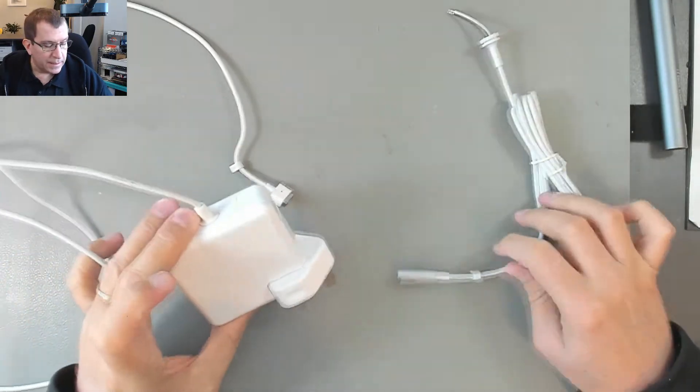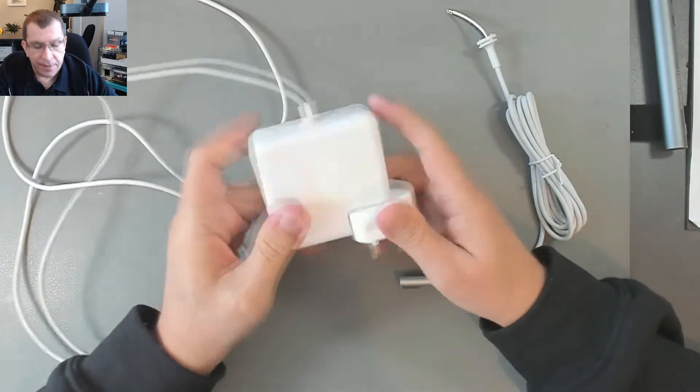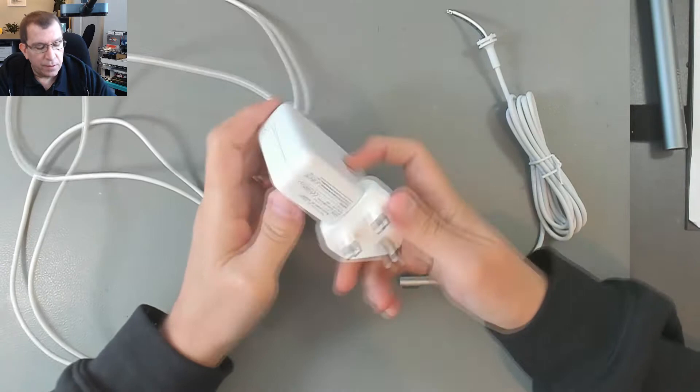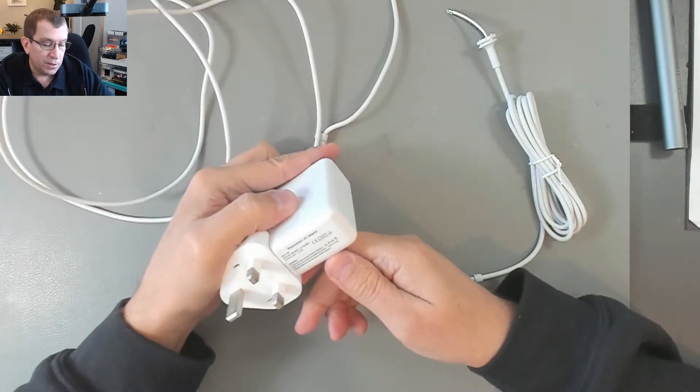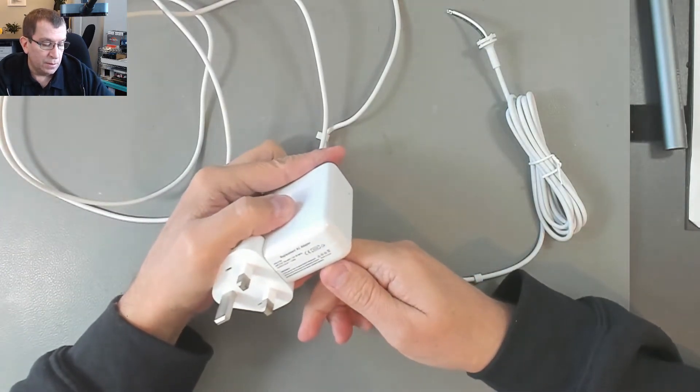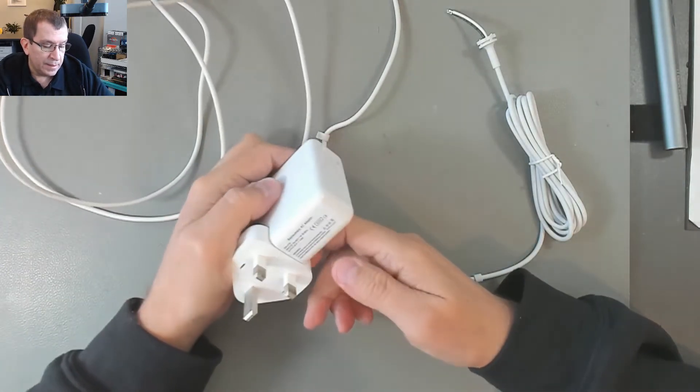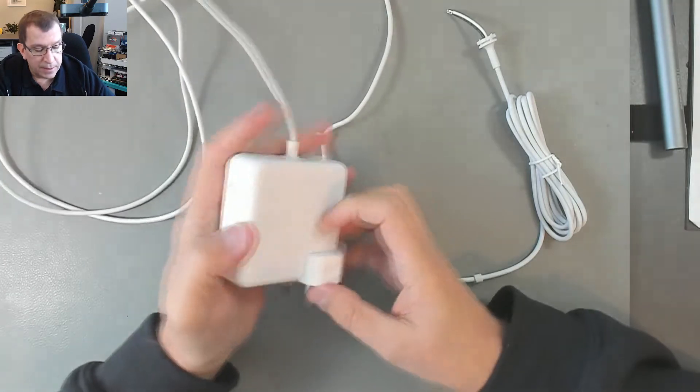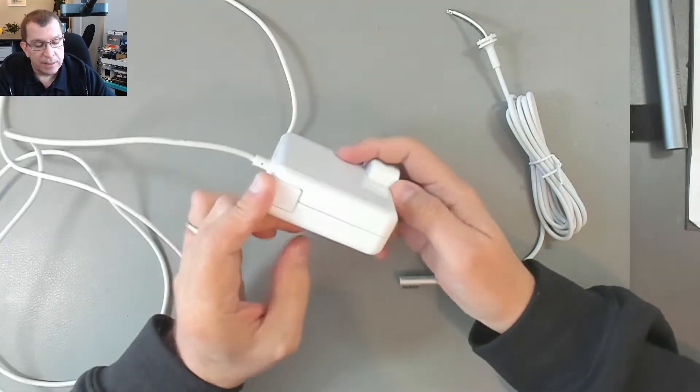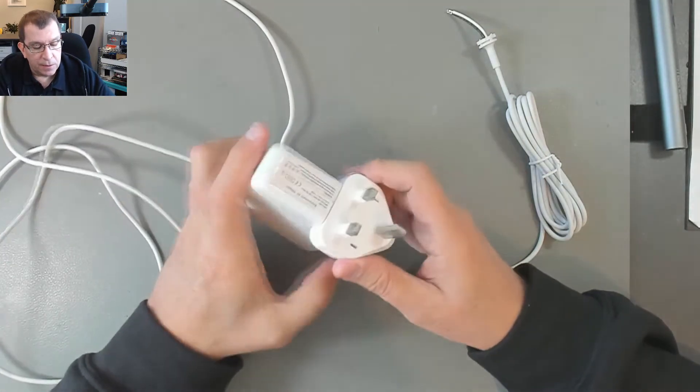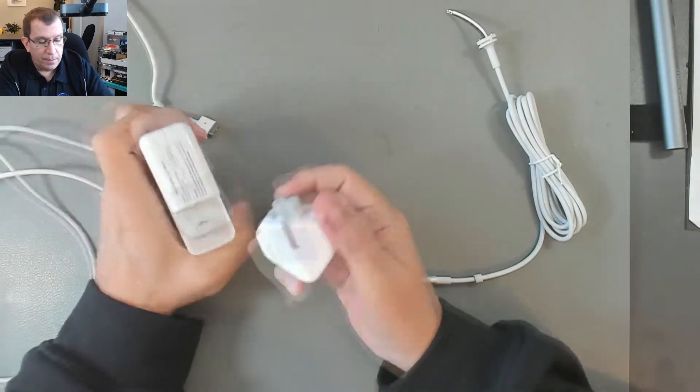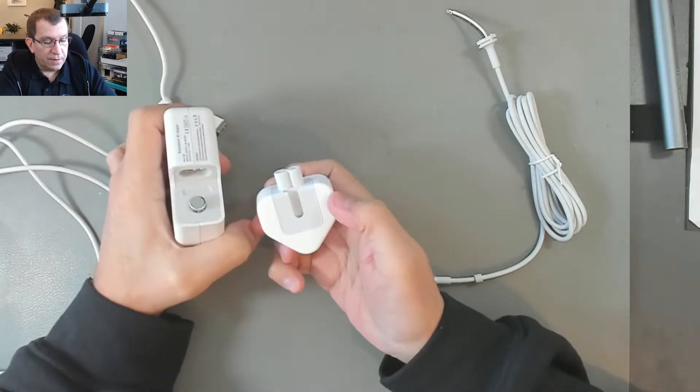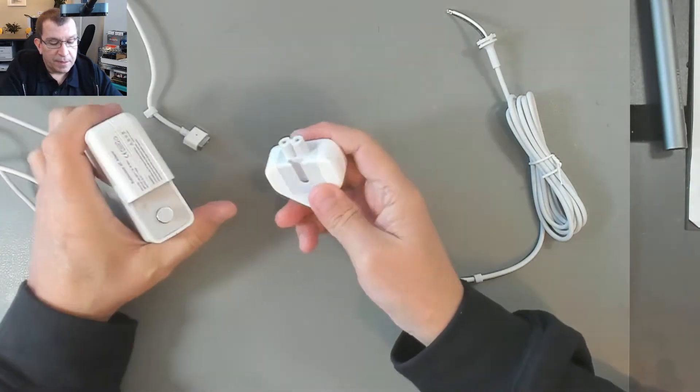So this is actually not an Apple factory charger. This is a replacement AC charger. I don't know who made this but it looks like an Apple charger but it's not. It looks and functions like an Apple charger. It's basically a rip-off.